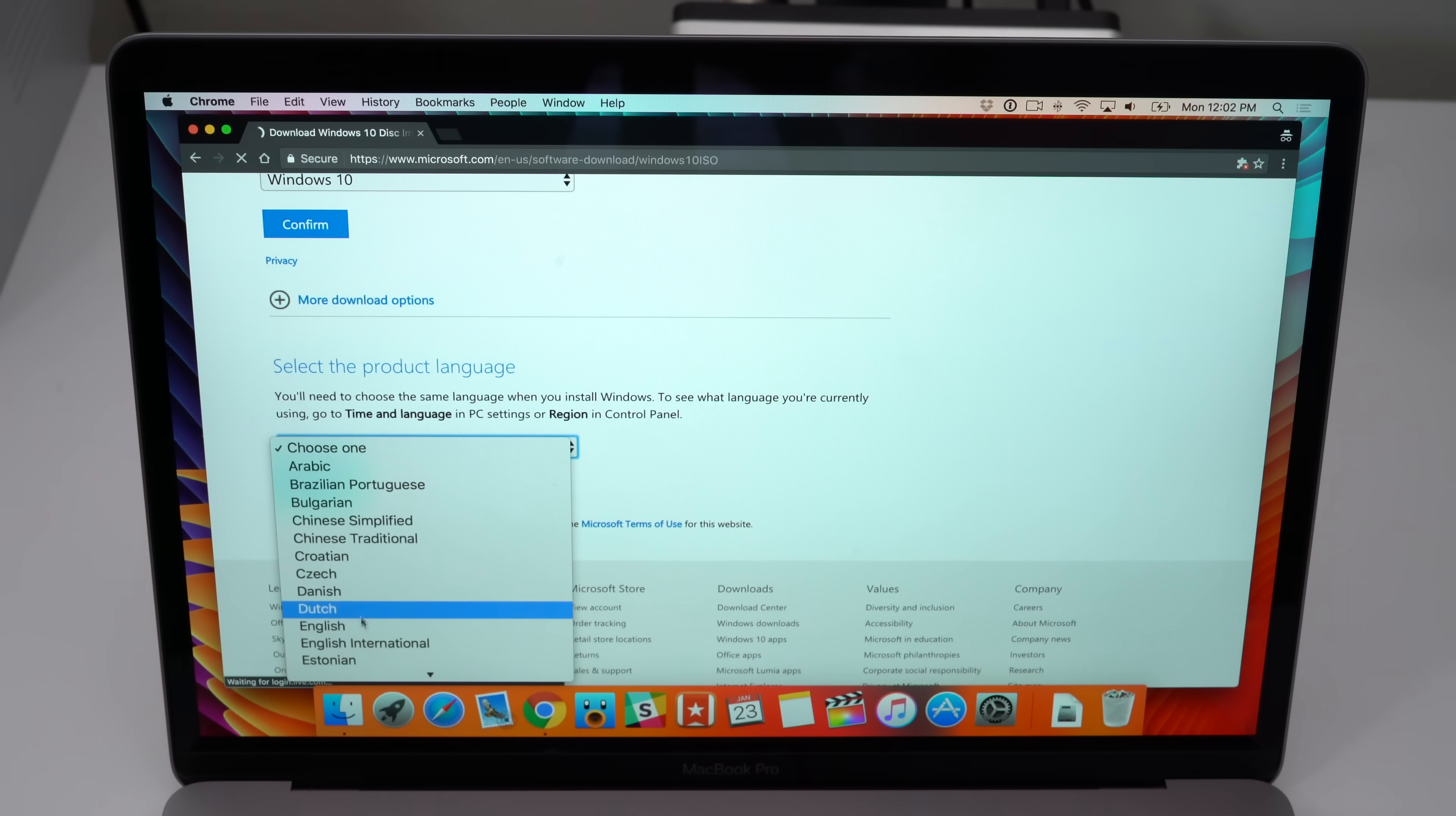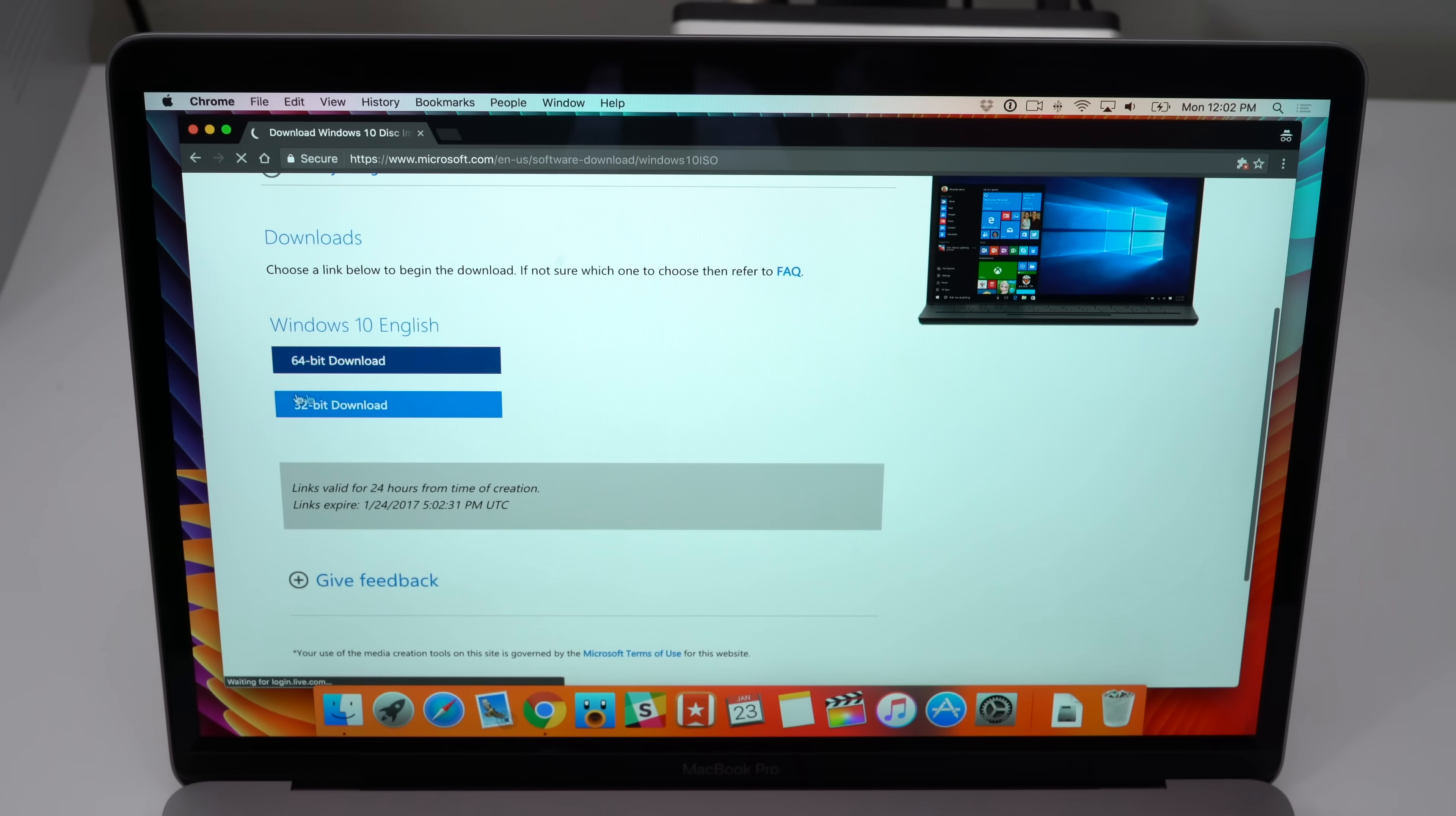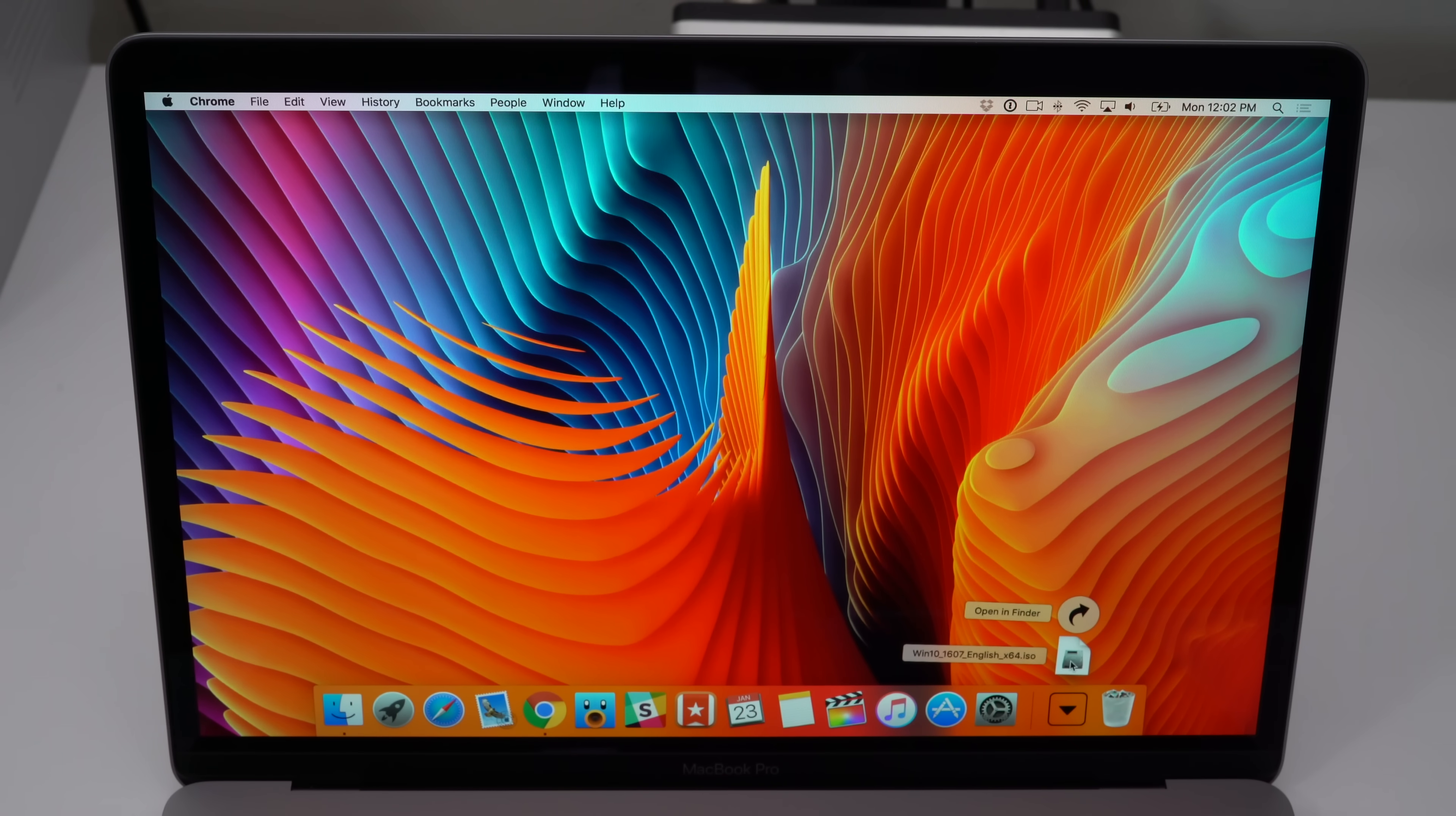I'm gonna choose English right here. Click confirm, and then you should see the 64-bit download. Click there and that will download the Windows 10 ISO and save it to your downloads folder. Prior to this video, I already downloaded the Windows 10 ISO and it's saved right there in my downloads folder as you can see.